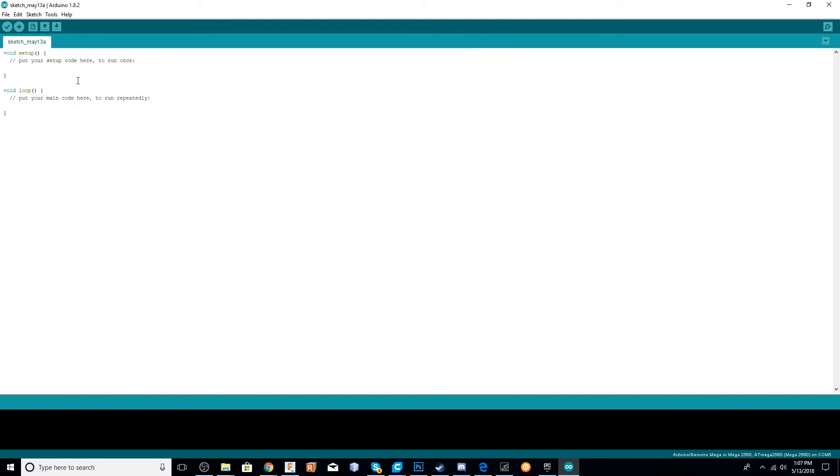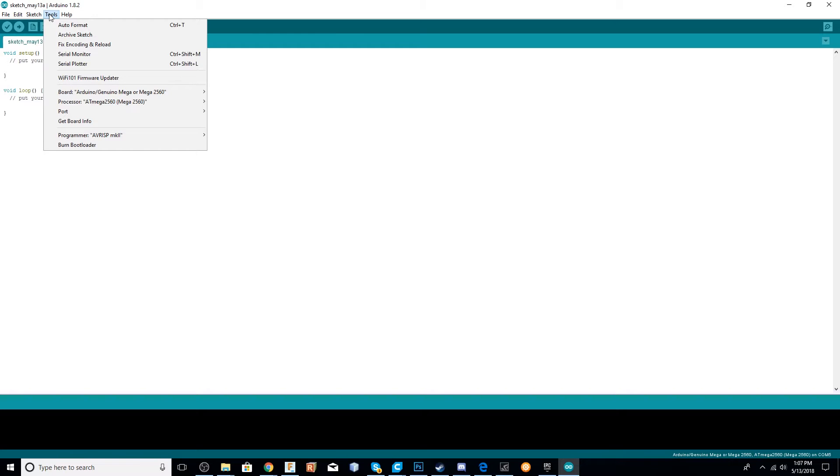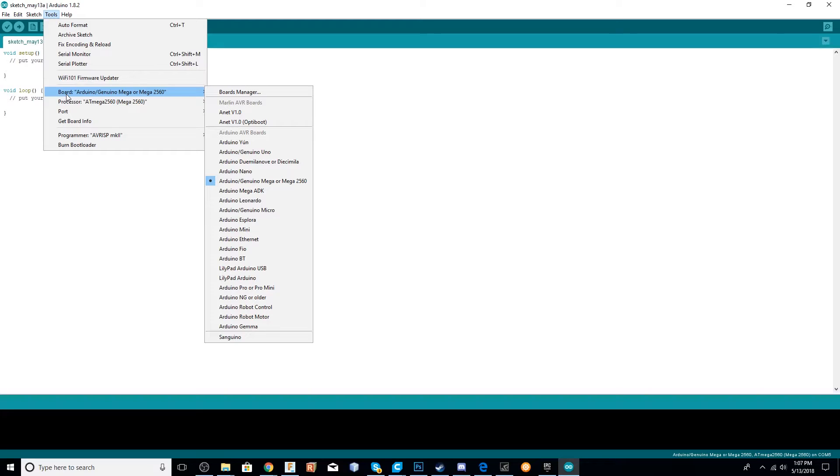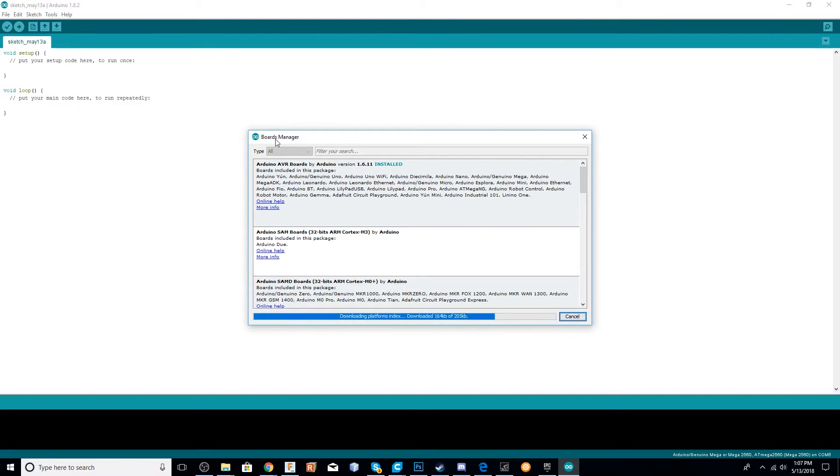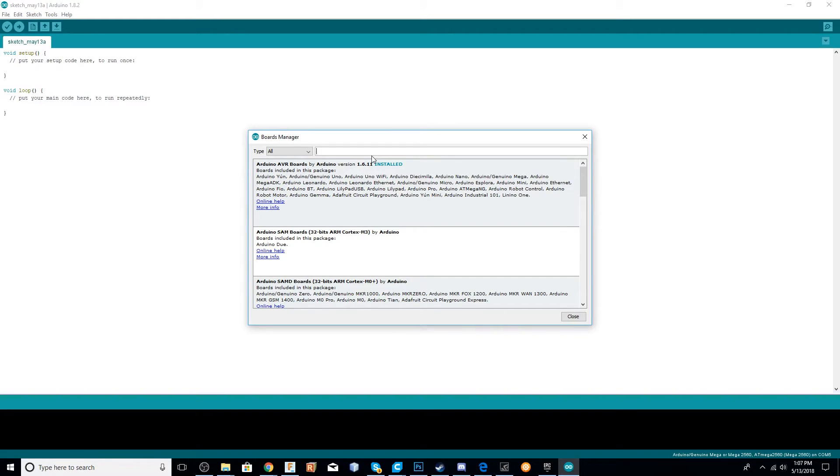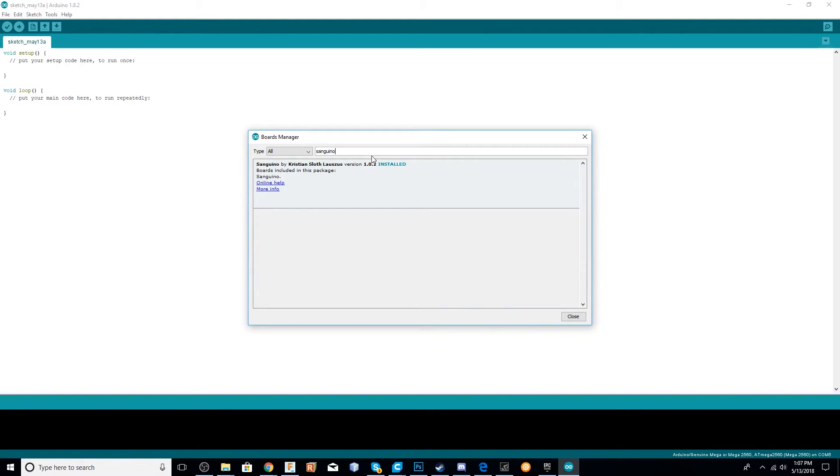Next, we're going to go to Tools, go to Board and Board Manager. In Board Manager, just search for Sanguino Board and install it. To install it, just simply click on it. There might be multiple versions, so I just selected the latest version and then clicked install.